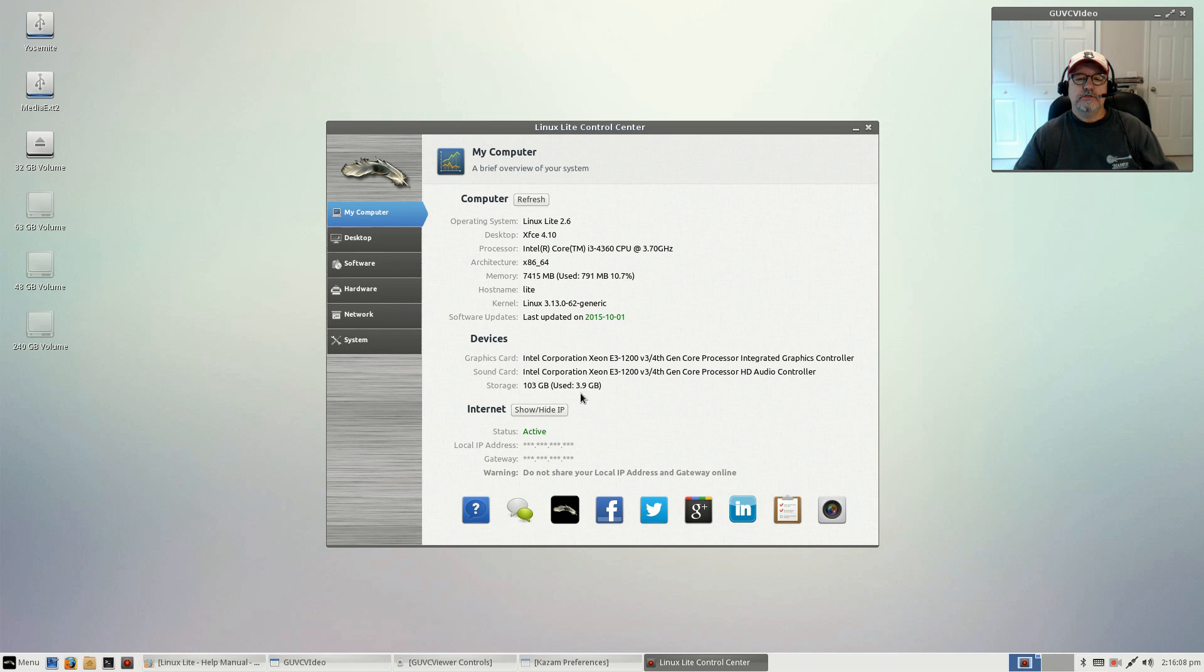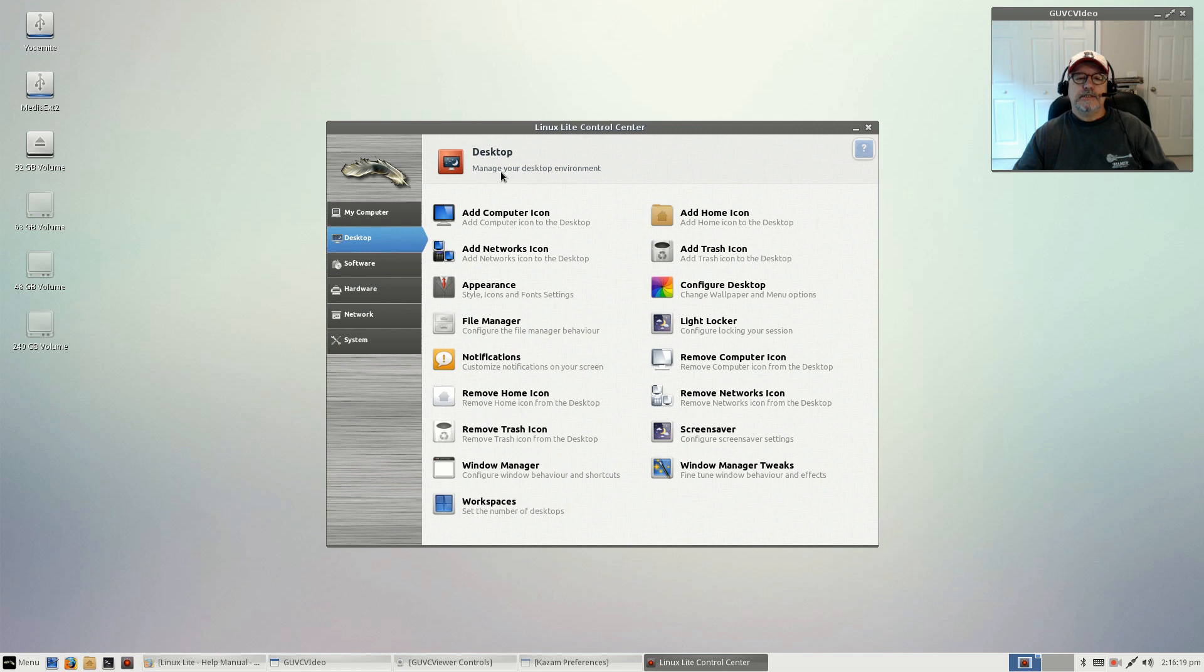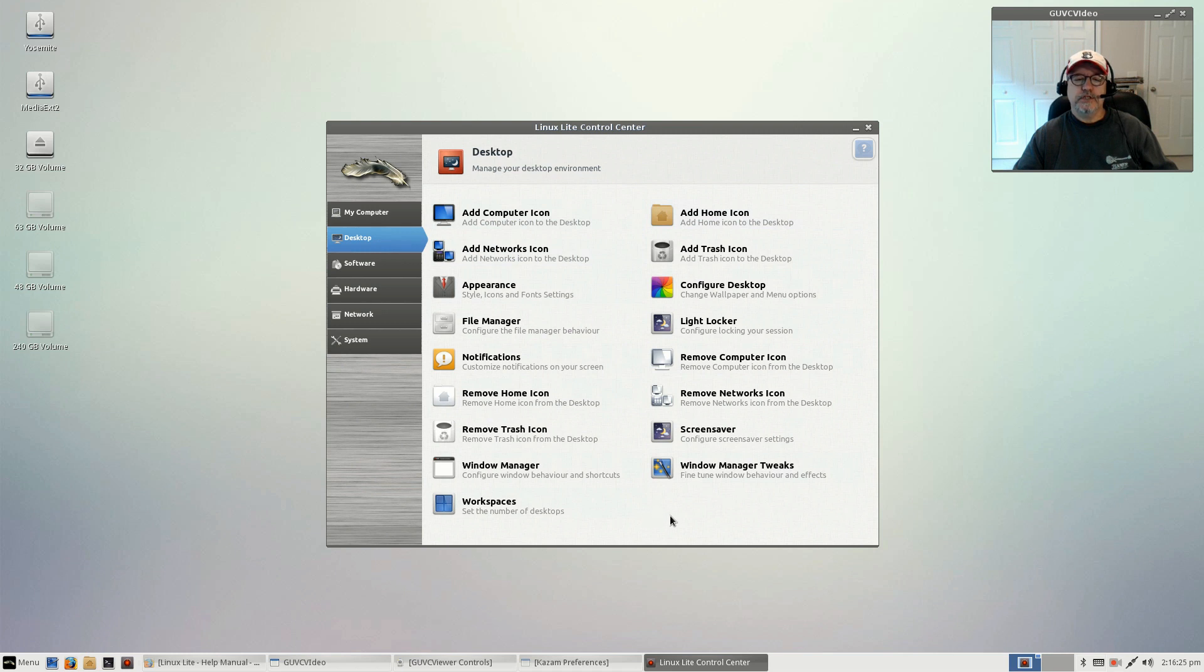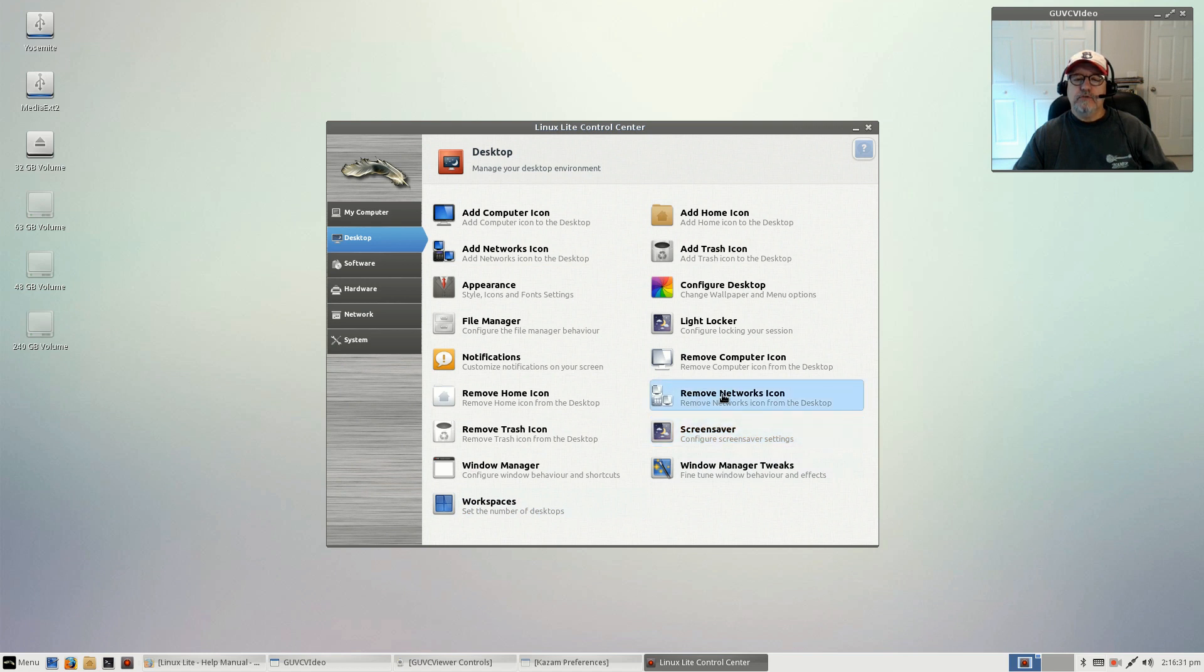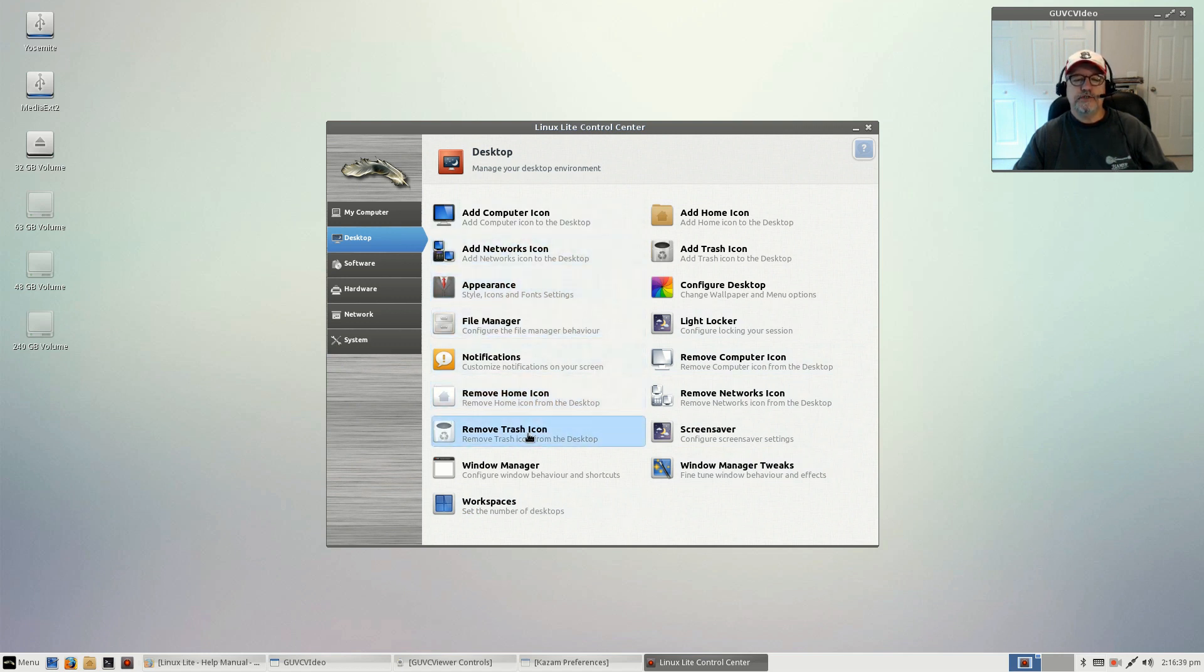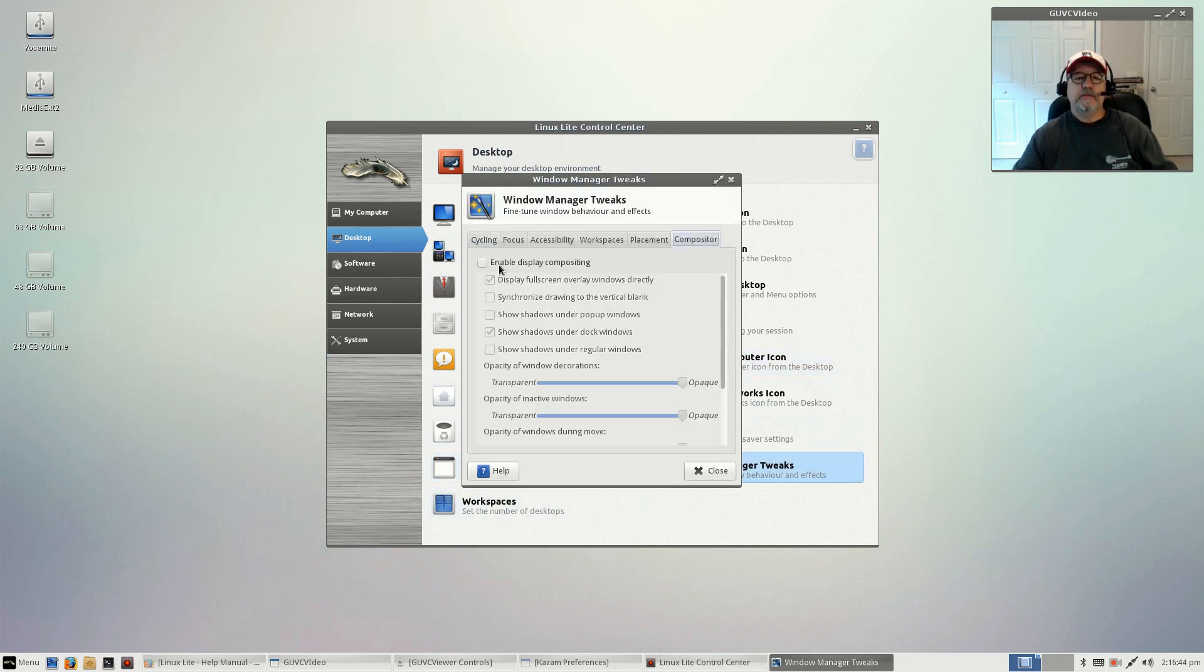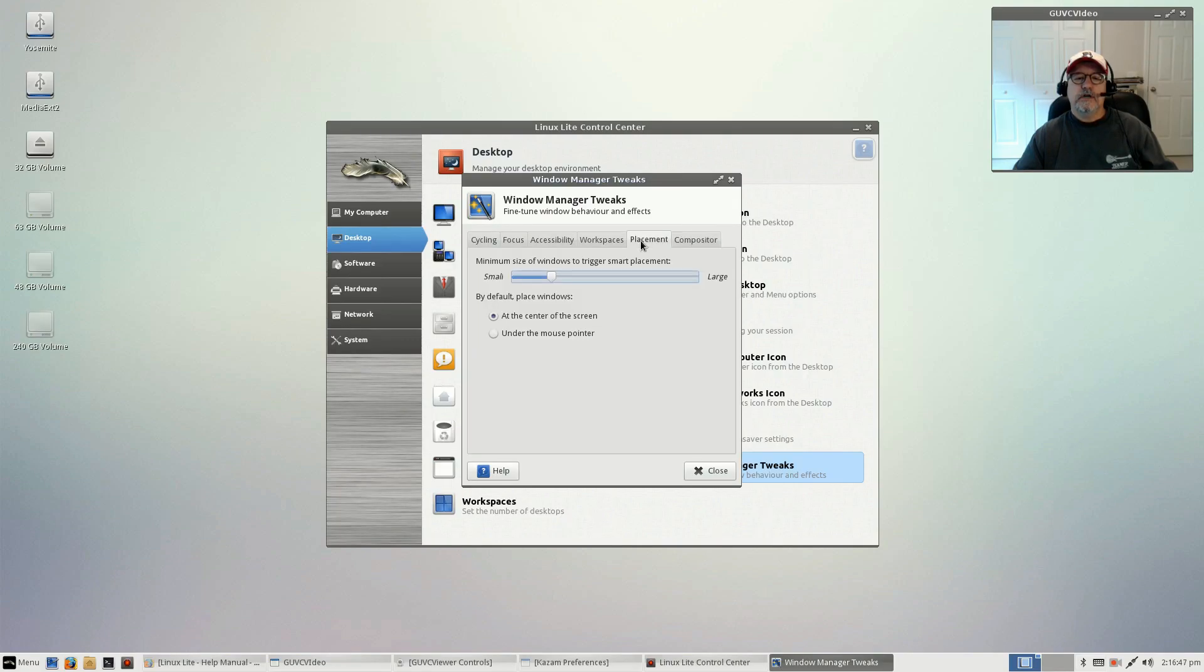Desktop configuration has a variety of ways to configure your desktop. You can see all the options: window manager tweaks, screensaver, remove networks icon, add or remove the home icon, trash. For example, window manager tweaks—if you want to enable compositing, if you want to place windows at the center of the screen, I usually move it up more towards the top.